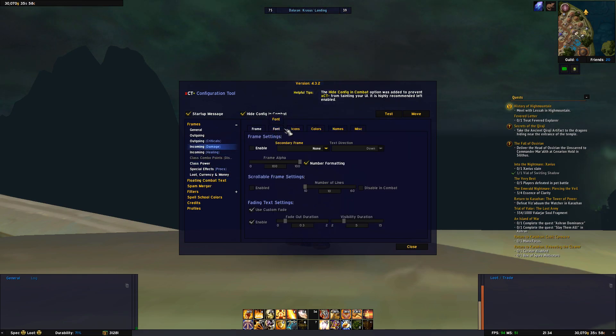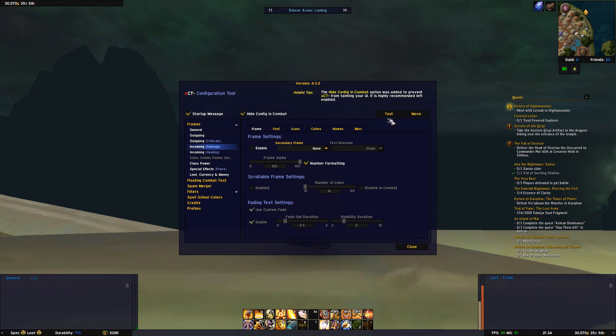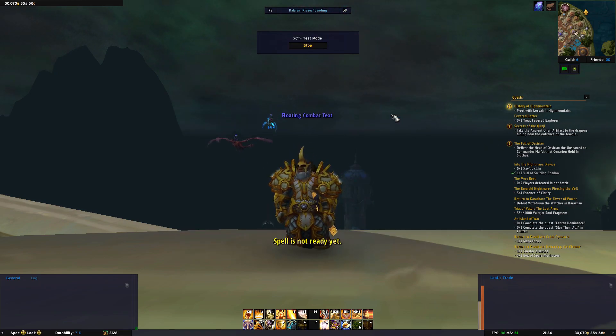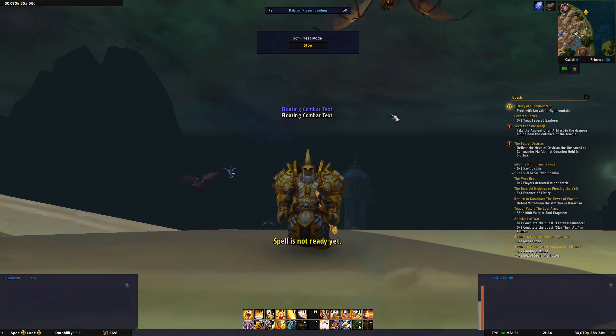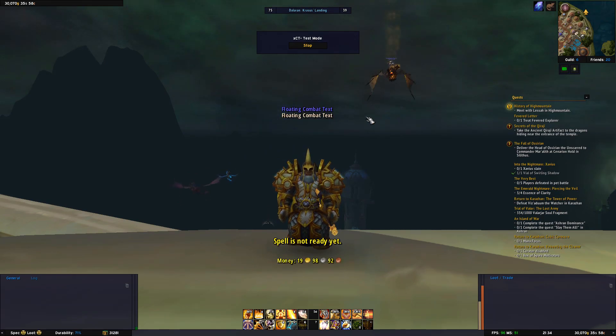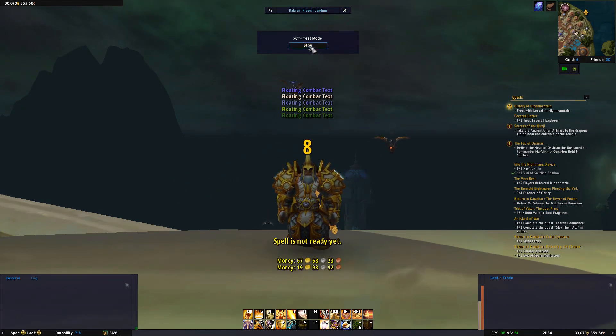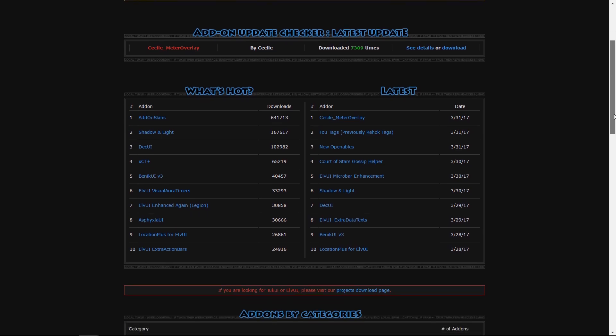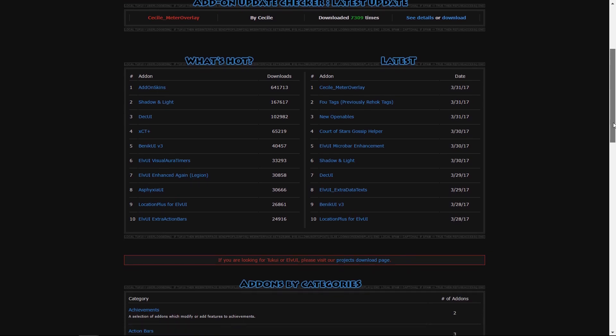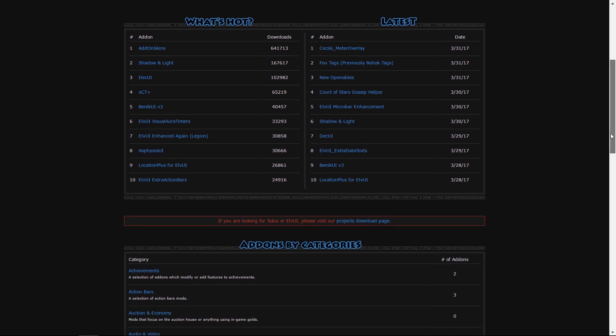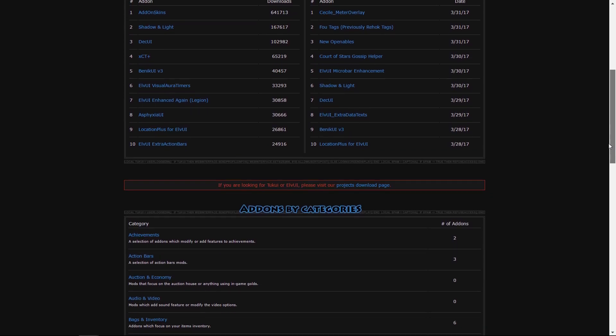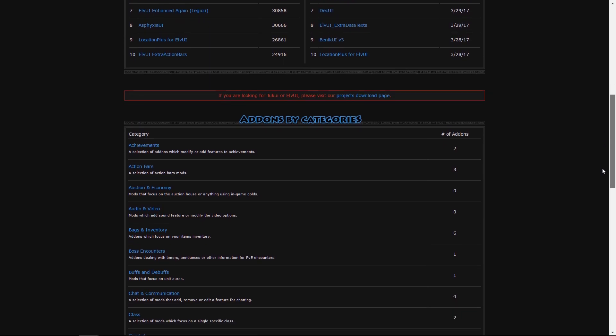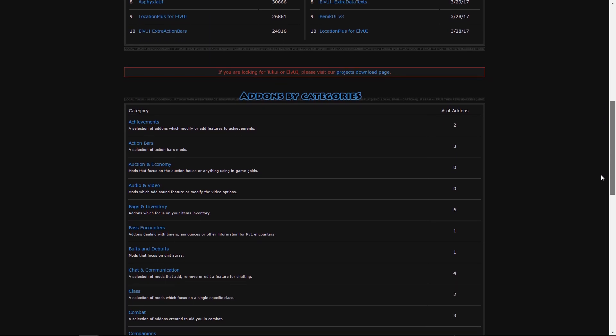Alright, this is some of the addons I recommend you download in addition to LVUI to get some more features, but mostly to be able to customize your user interface more. On tukui.org you can also find comprehensive UI suites if you want that and of course more addons designed specifically to LVUI.